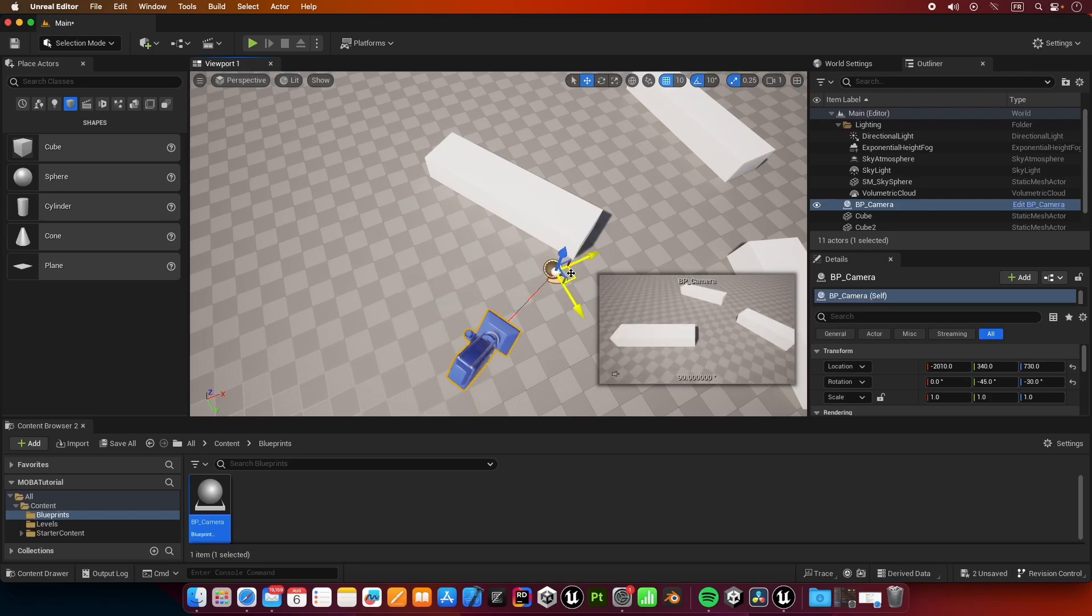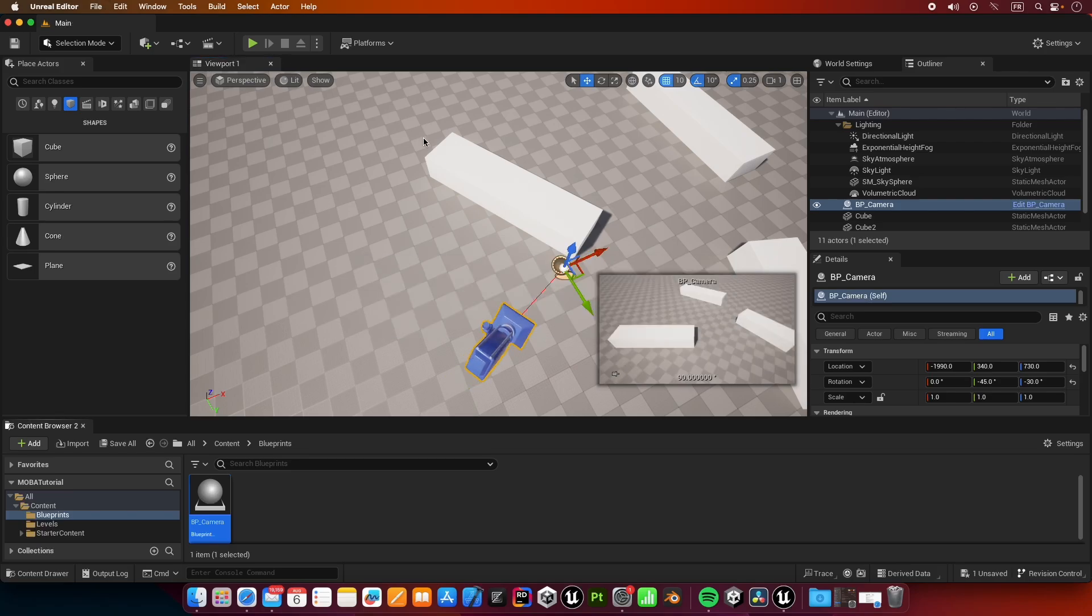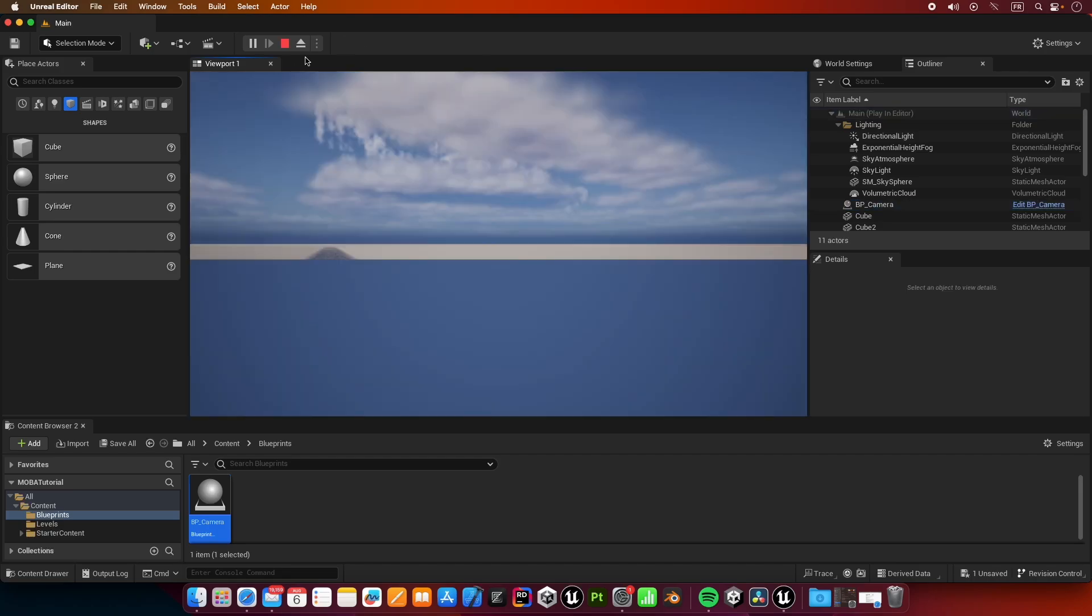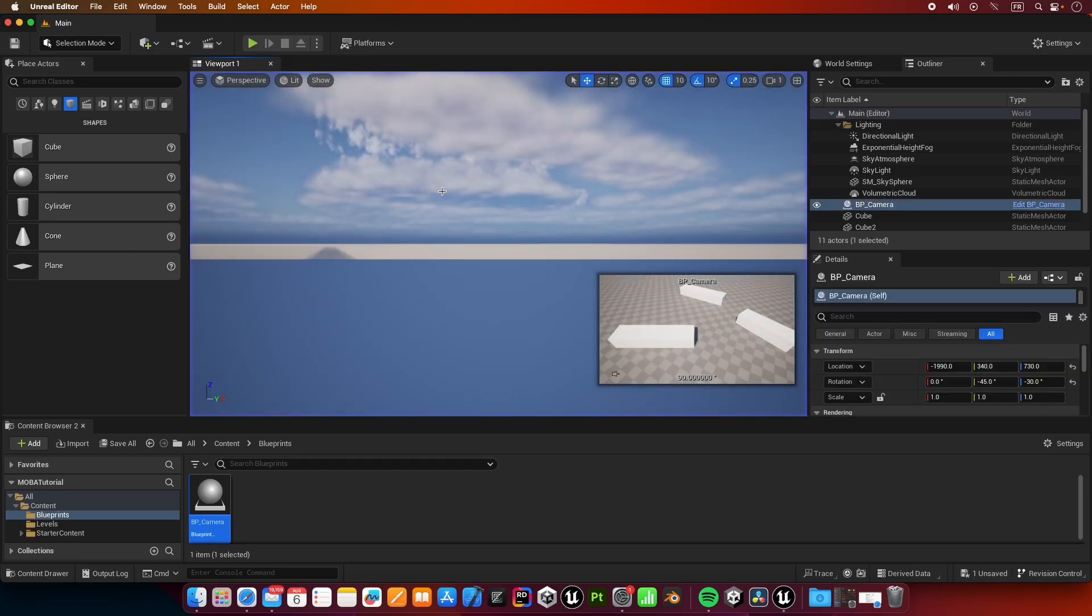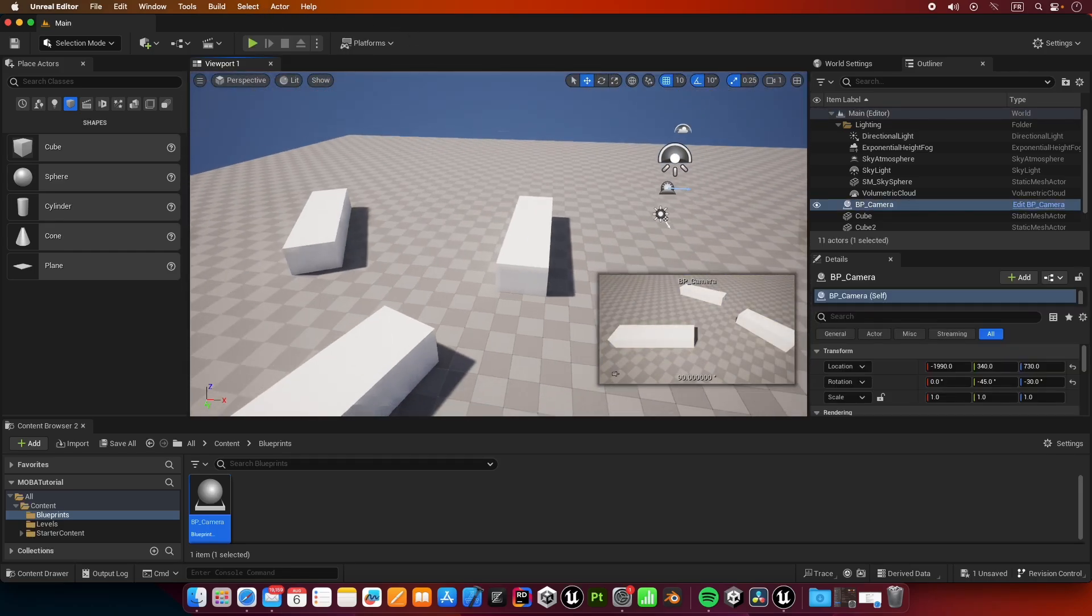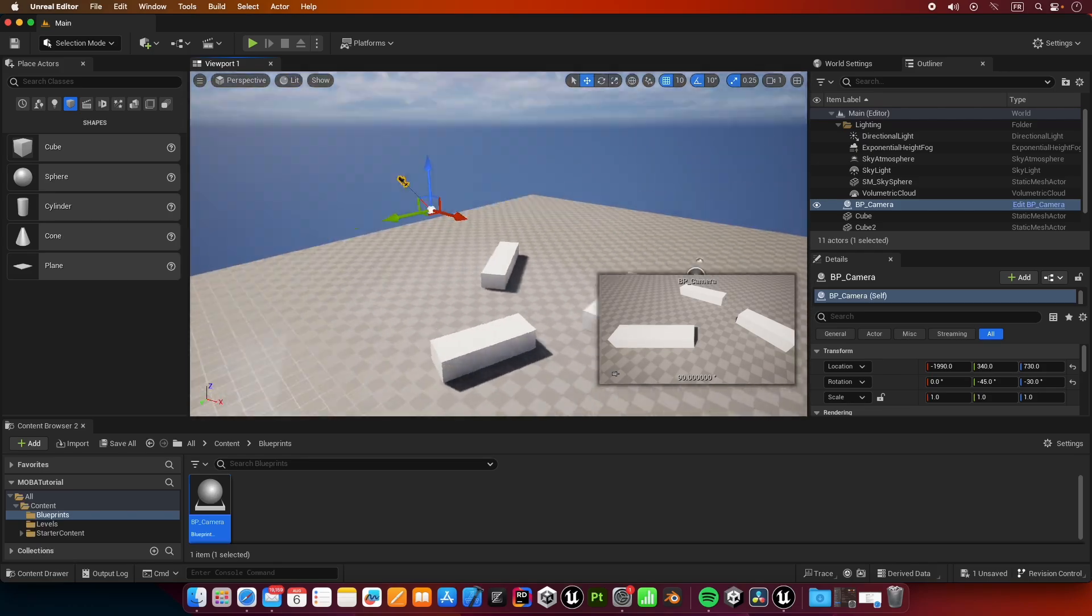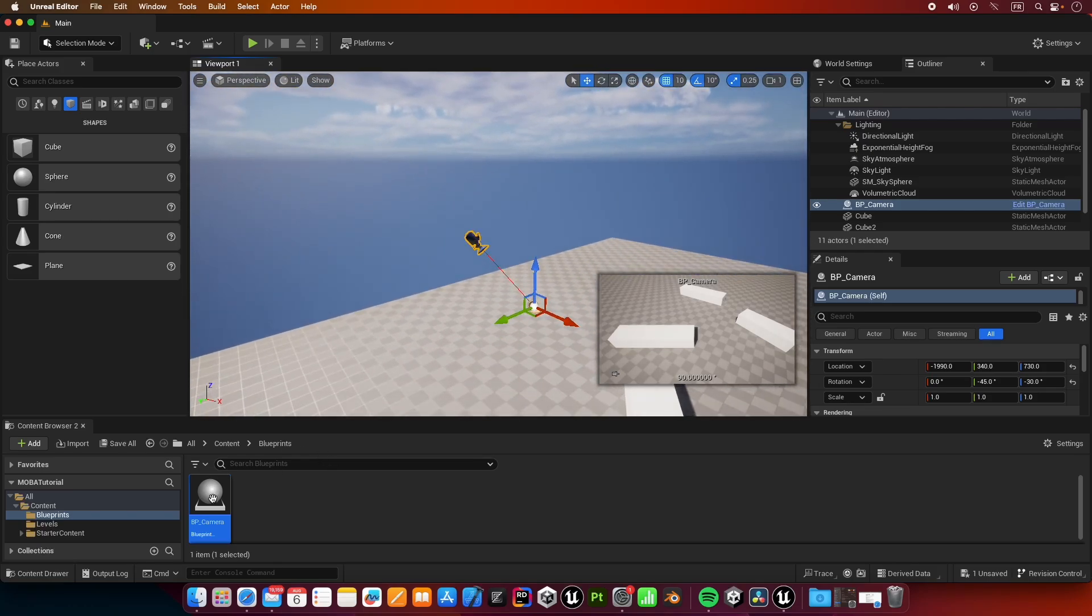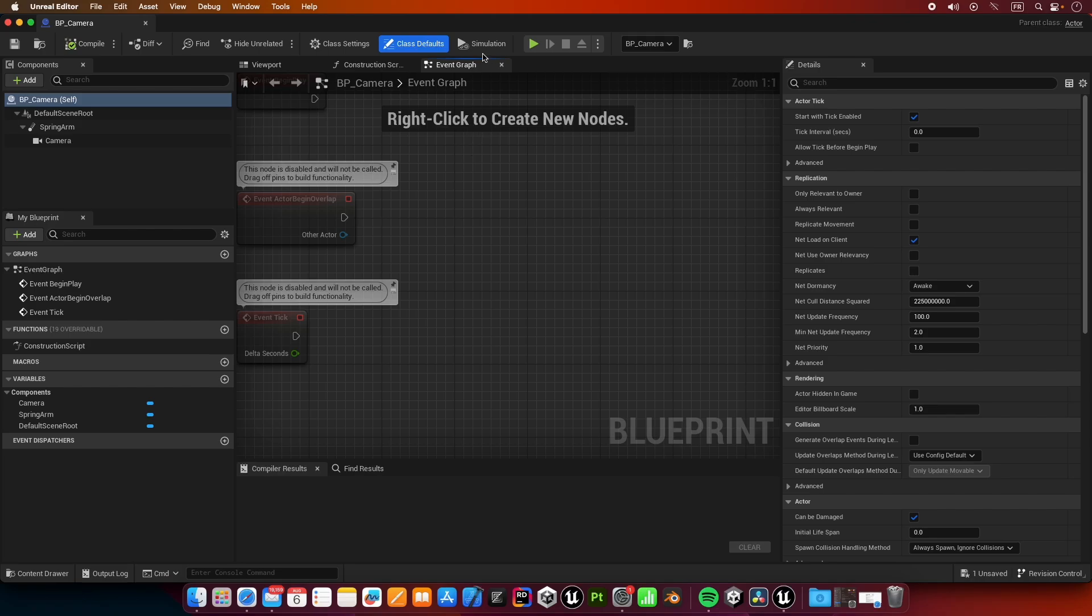One issue is that when we click on play here, it's not going to use the camera that we just placed. That's because we need to set it in the blueprints. Let's go back to BP_camera here.